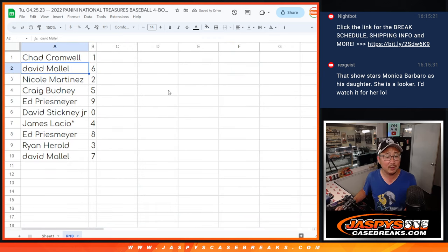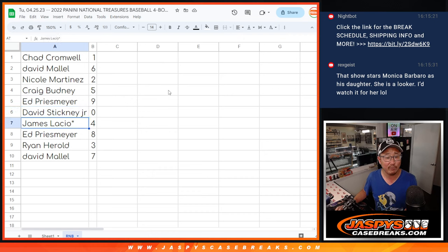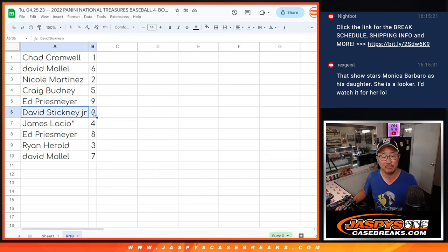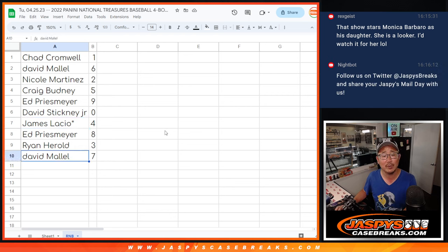Chad with one, David with six, Nicole with two, Craig with five, Ed with nine, David with zero. So you'll get any and all redemptions for those 15 teams. James with four, Ed with eight, Ryan with three, David with seven.